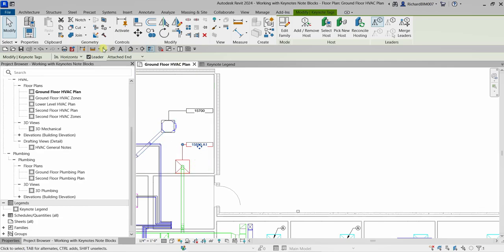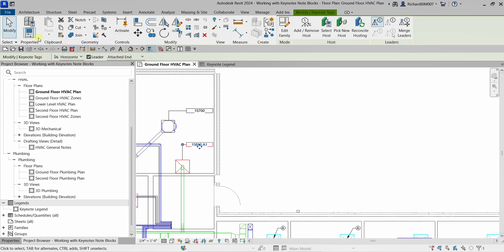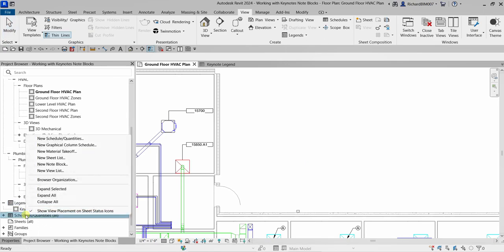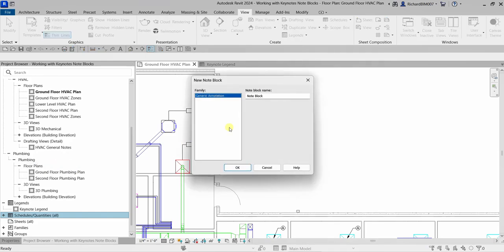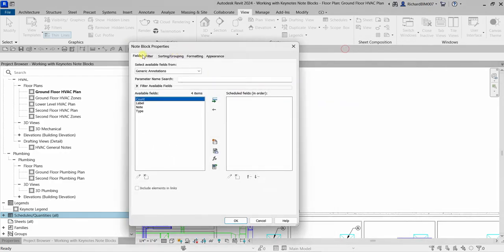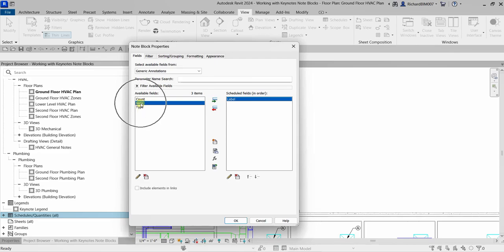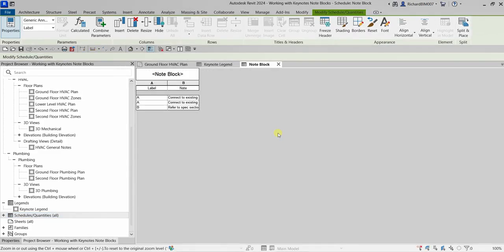To create a note block, go to the Project Browser and look for Schedules. Right-click Schedules and select New Note Block. A note block is a schedule of a generic annotation. Specify the name of your note block and select OK. In the note block properties, double-click Label and then double-click Note, then select OK to create the new note block schedule.